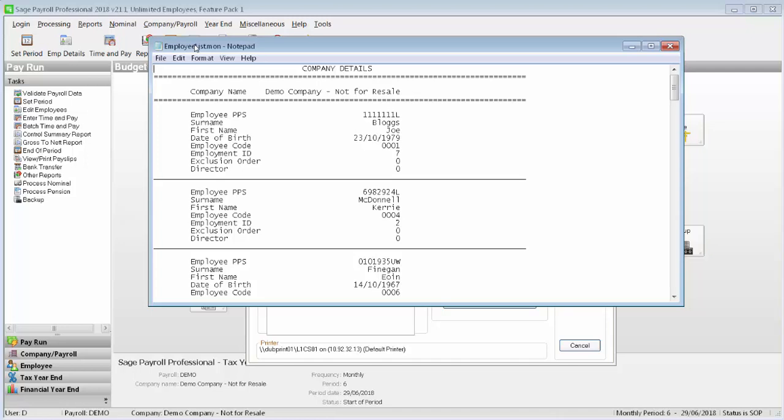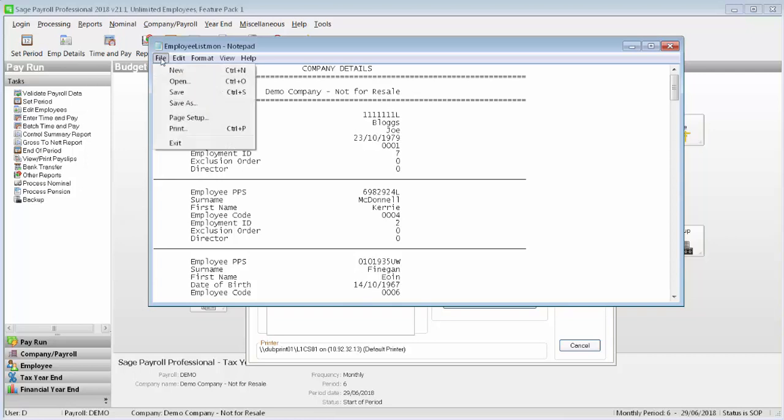You should check the details that are held on this report to make sure that all employee information is correct. To close the report, simply click File and Exit.